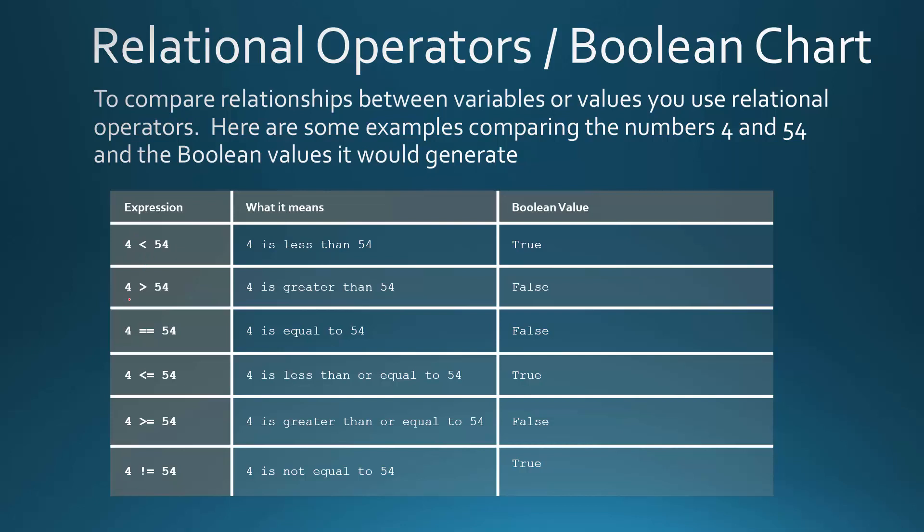Now this next one, 4 is greater than 54. That's not true, right? So that would return a false. If you want to check if something's equal, you use actually two equal signs. A single equal sign is the assignment operator. So you use that for variables to assign a value. So in this case, if you ever want to check to see if a number is equal to something else, use the two equal signs. So is 4 equal to 54? No, it's not. So it would return a false.